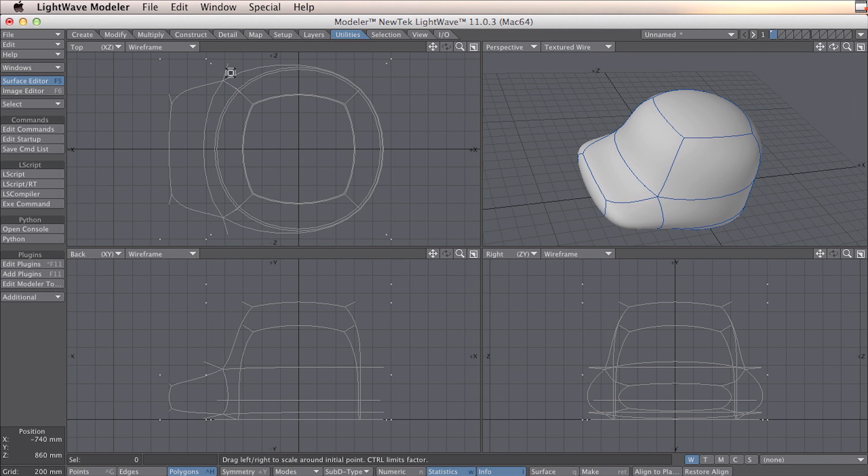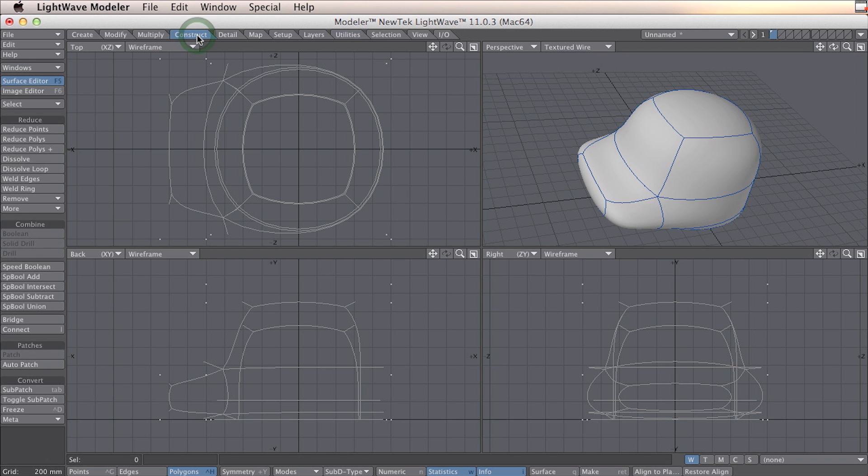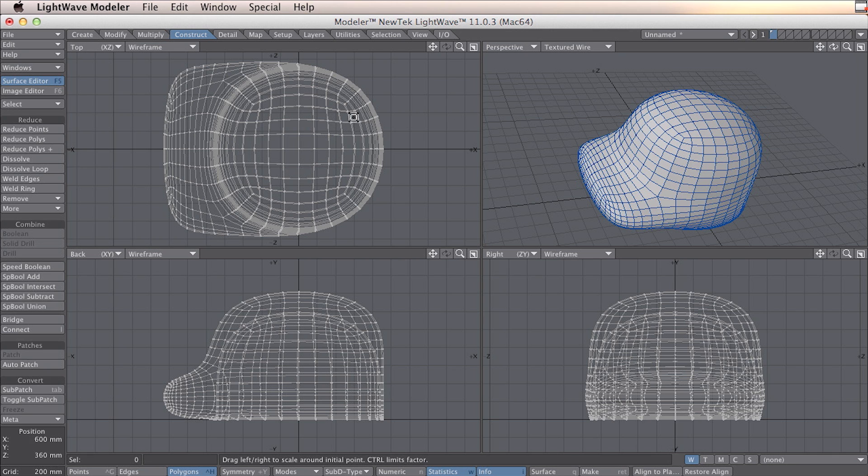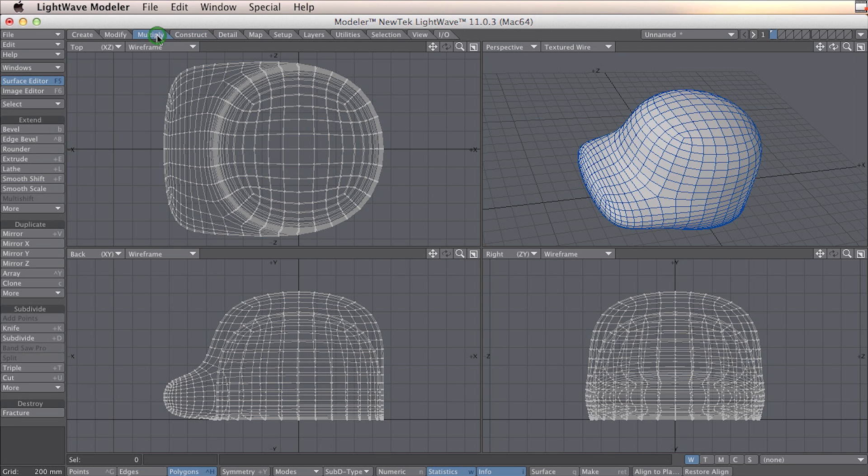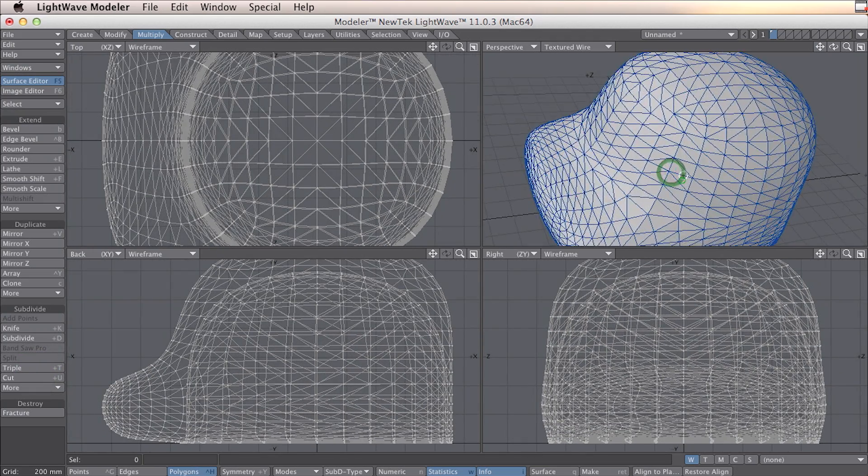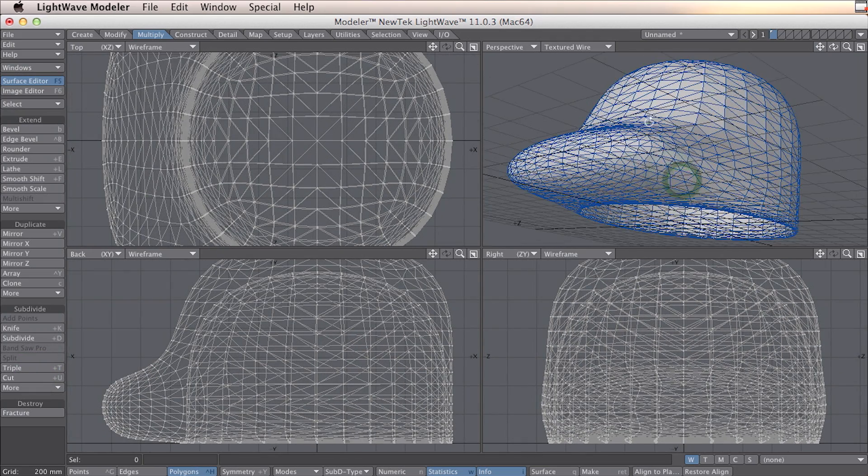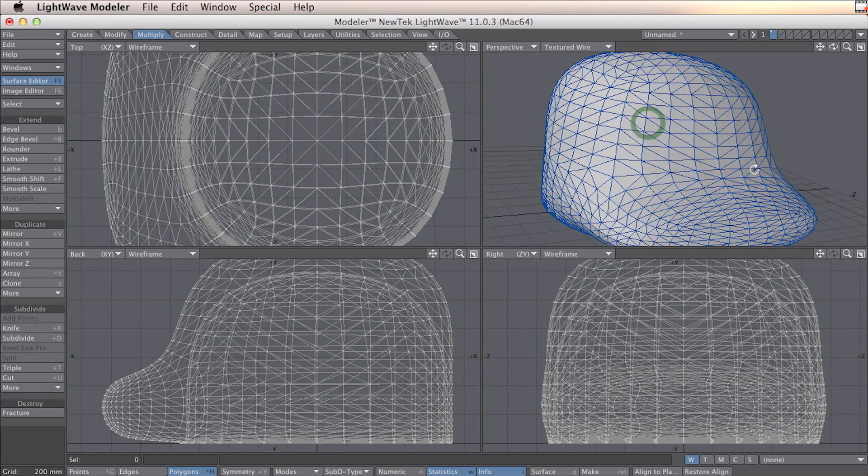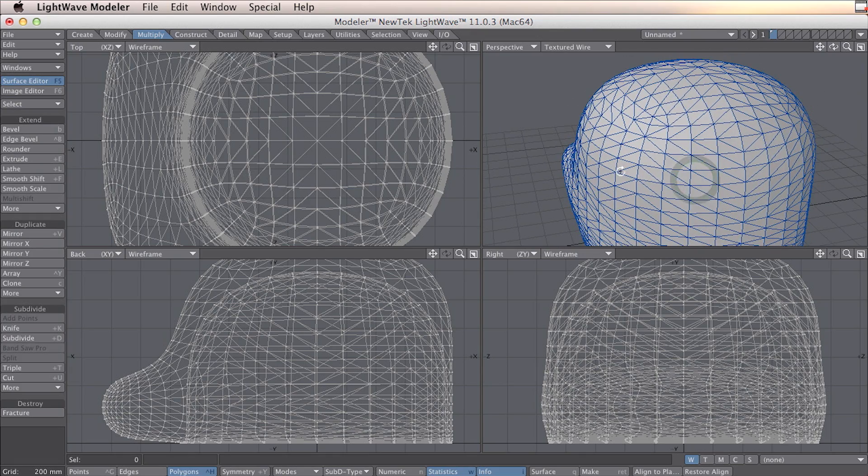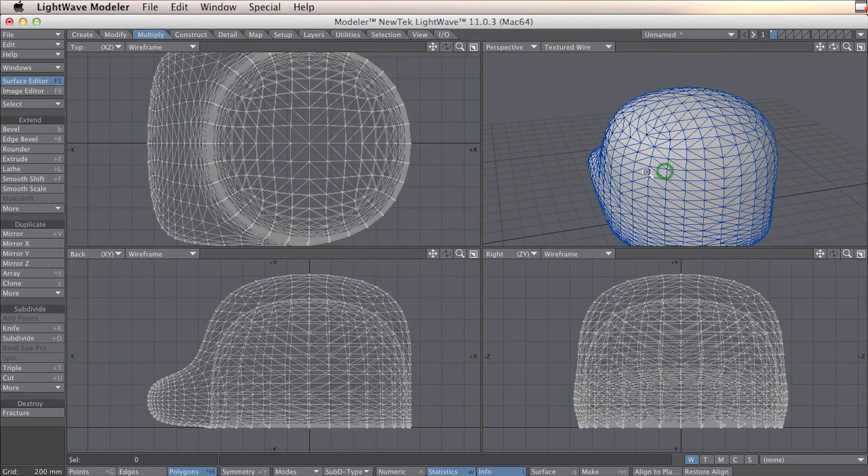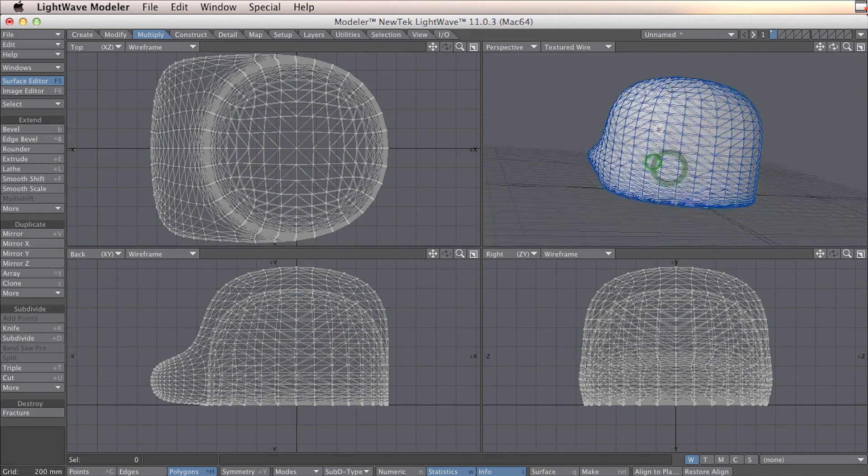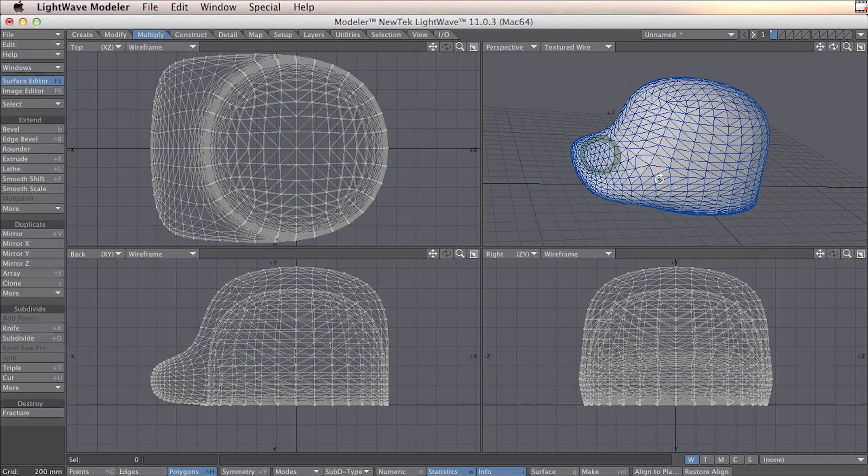So the first thing I need to do is go to construction and freeze. This is going to make the subpatch to a lot of polygons. Personally I like these to be triple polygons, so I also go to multiply and triple. This makes the polygons triangle shaped, and there's less problems with triangle shapes.